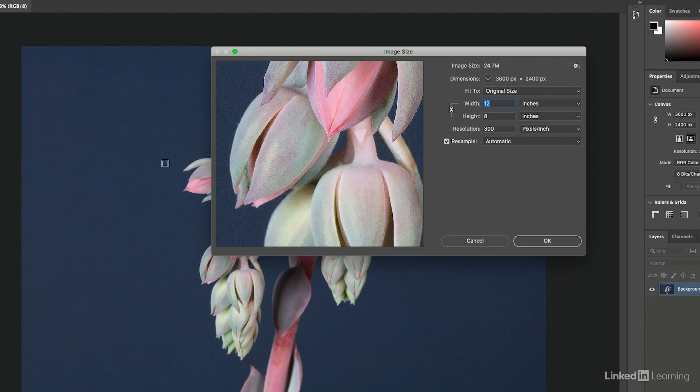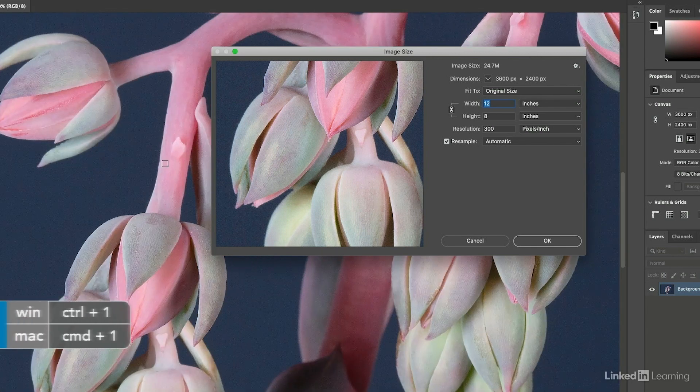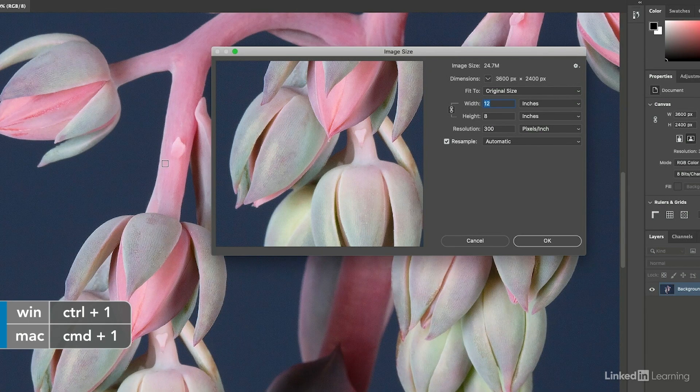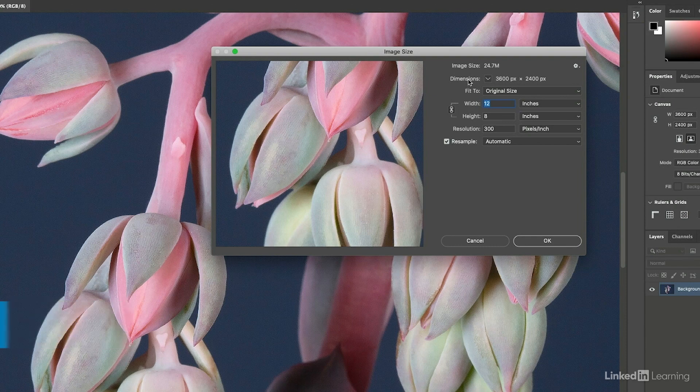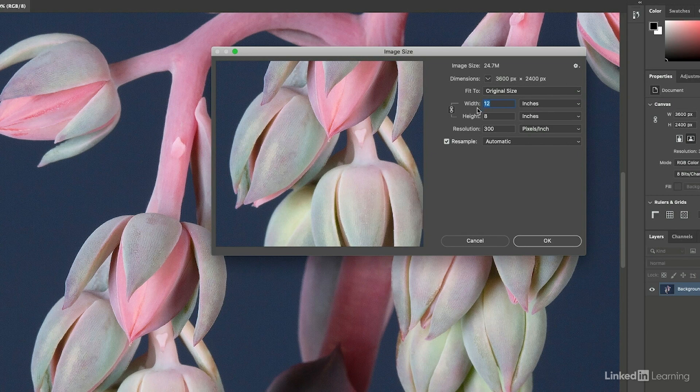But if you're going to do this for the most accurate viewing, you'll want to be zoomed into 100 percent. So I'll use Command+1 on Mac or Control+1 on Windows. Now we can see that the original image size here is a little over 24 megs and the width, height, and resolution are 12 by 8 by 300 pixels per inch.